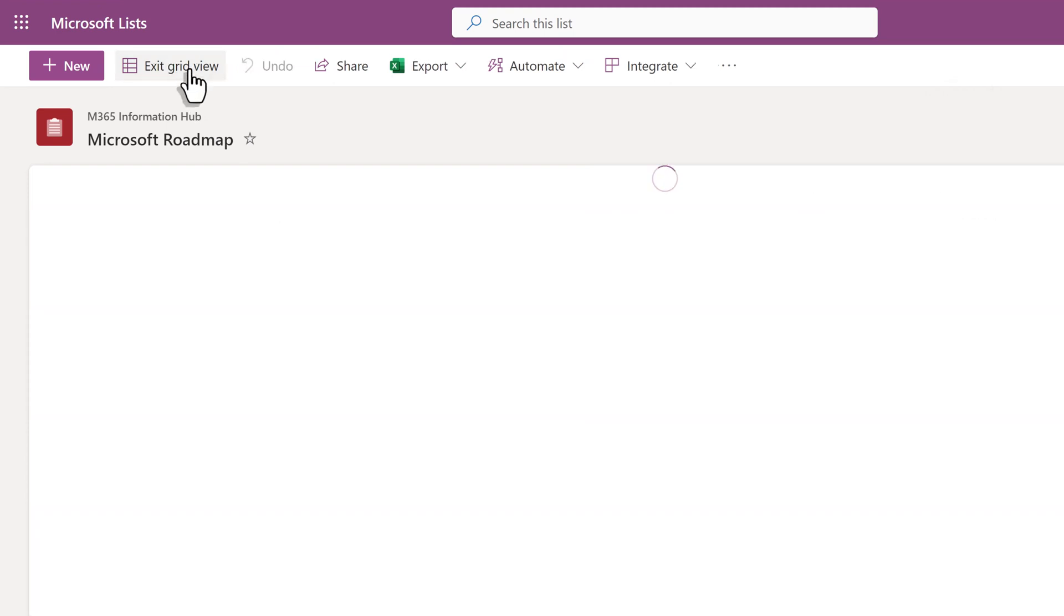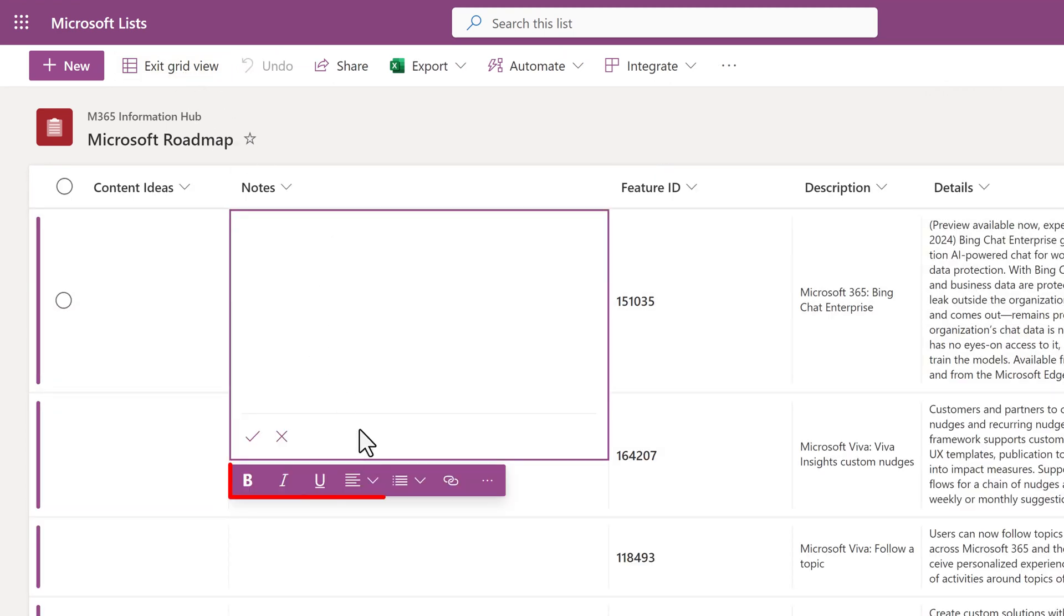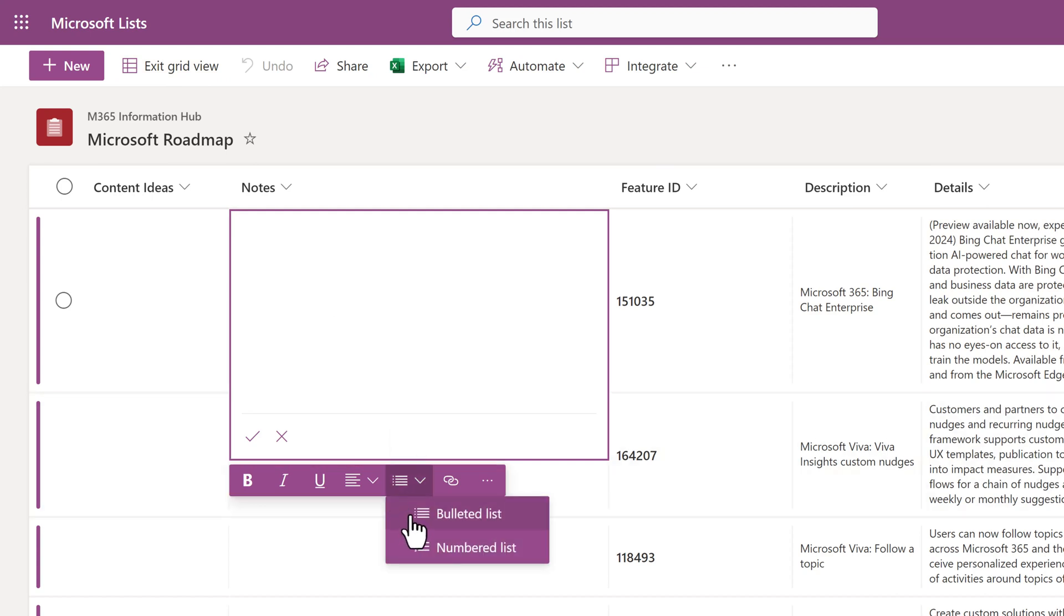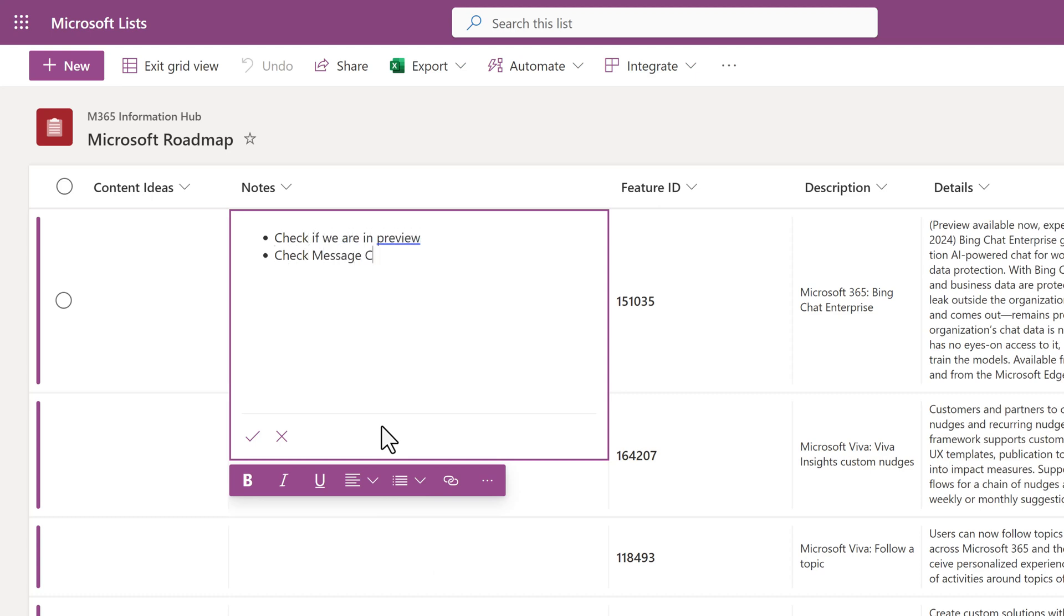The Notes column that we updated now has a toolbar at the bottom of the box that allows you to use basic formatting like bold and italics. One option that I use a lot is bullet points because it's easier for people to understand the data.